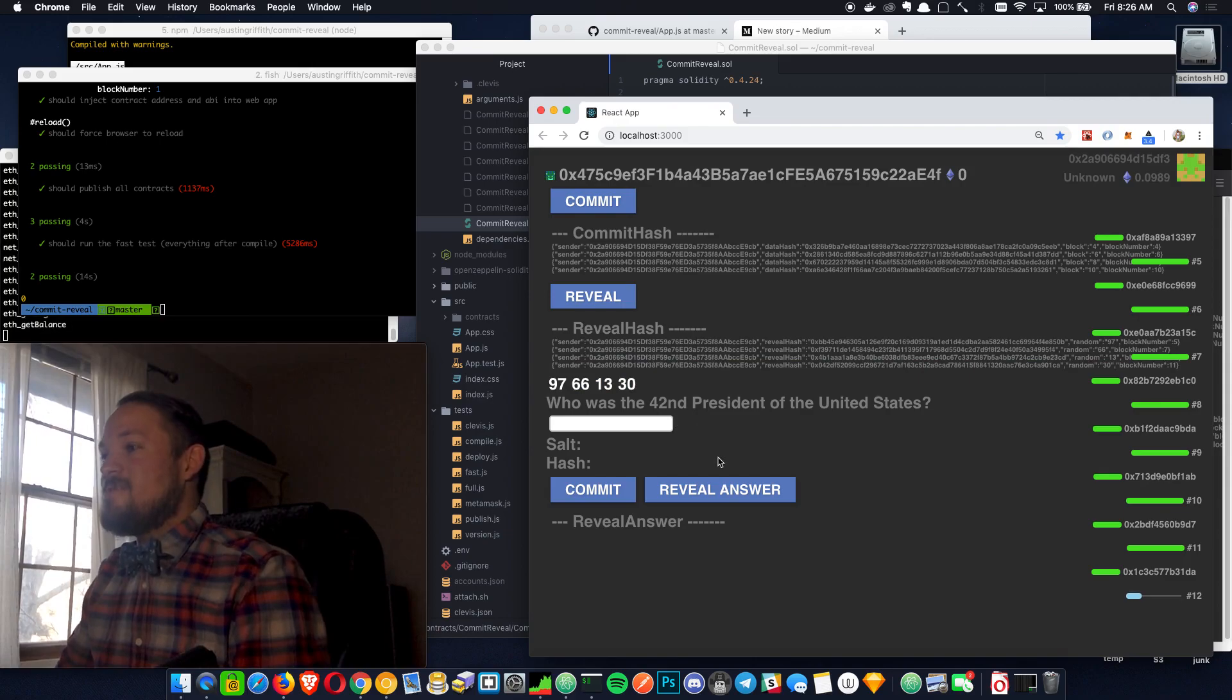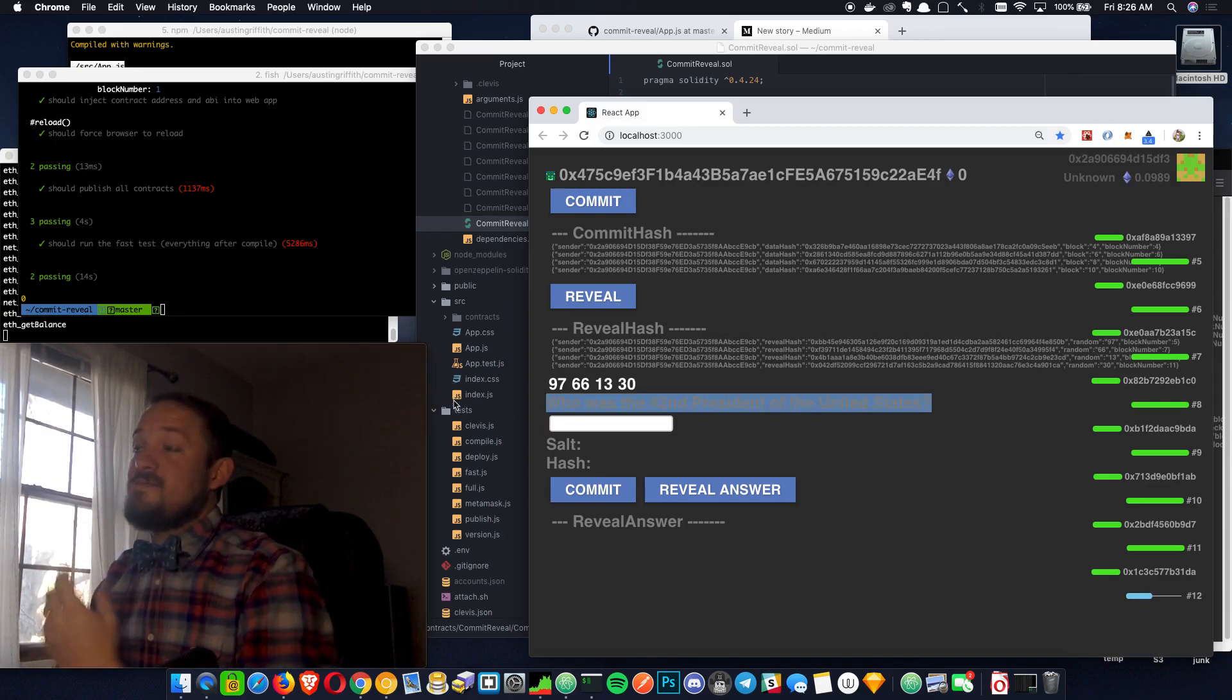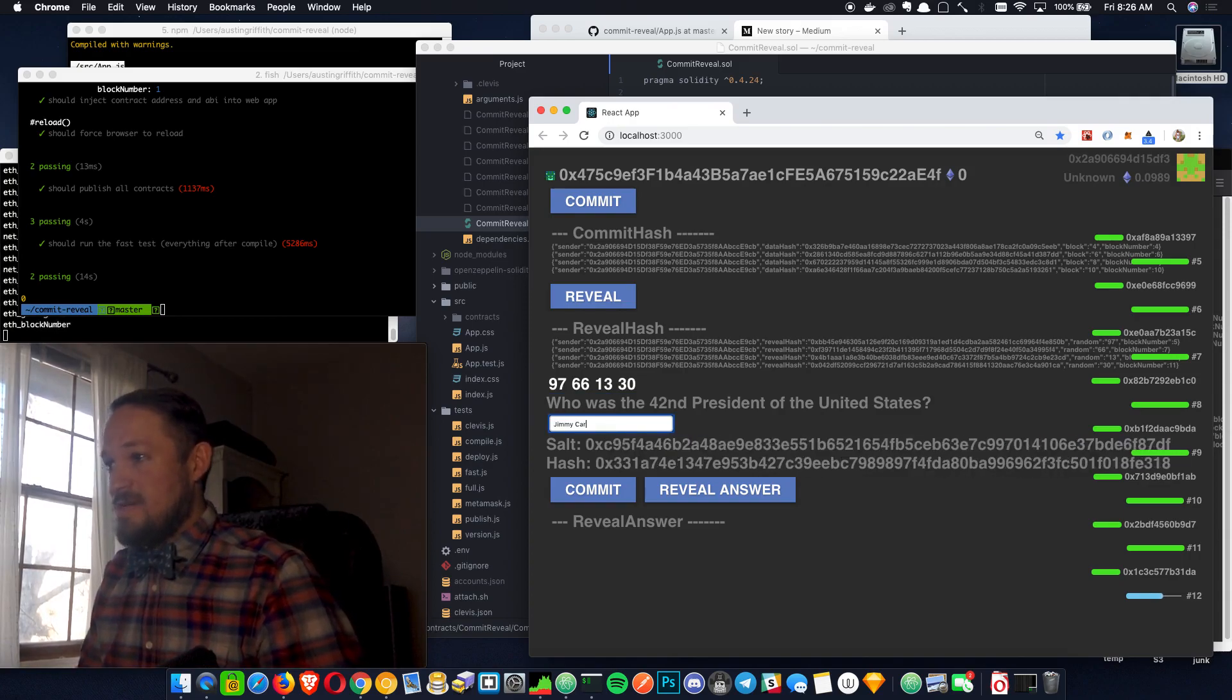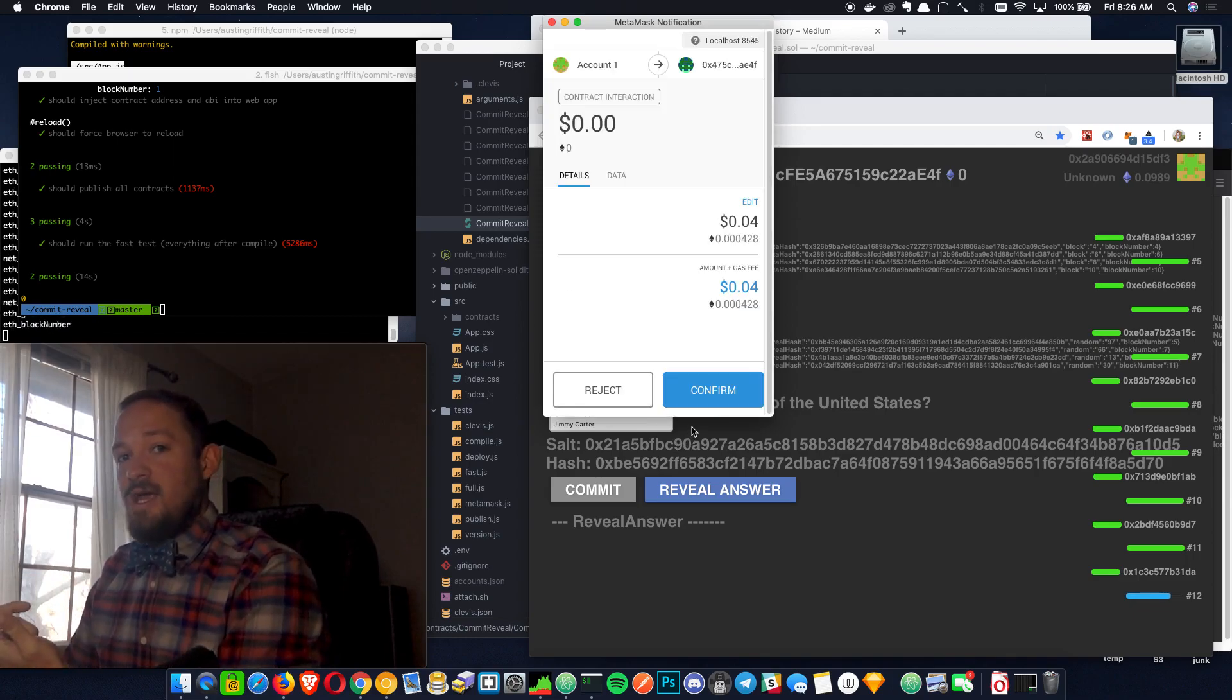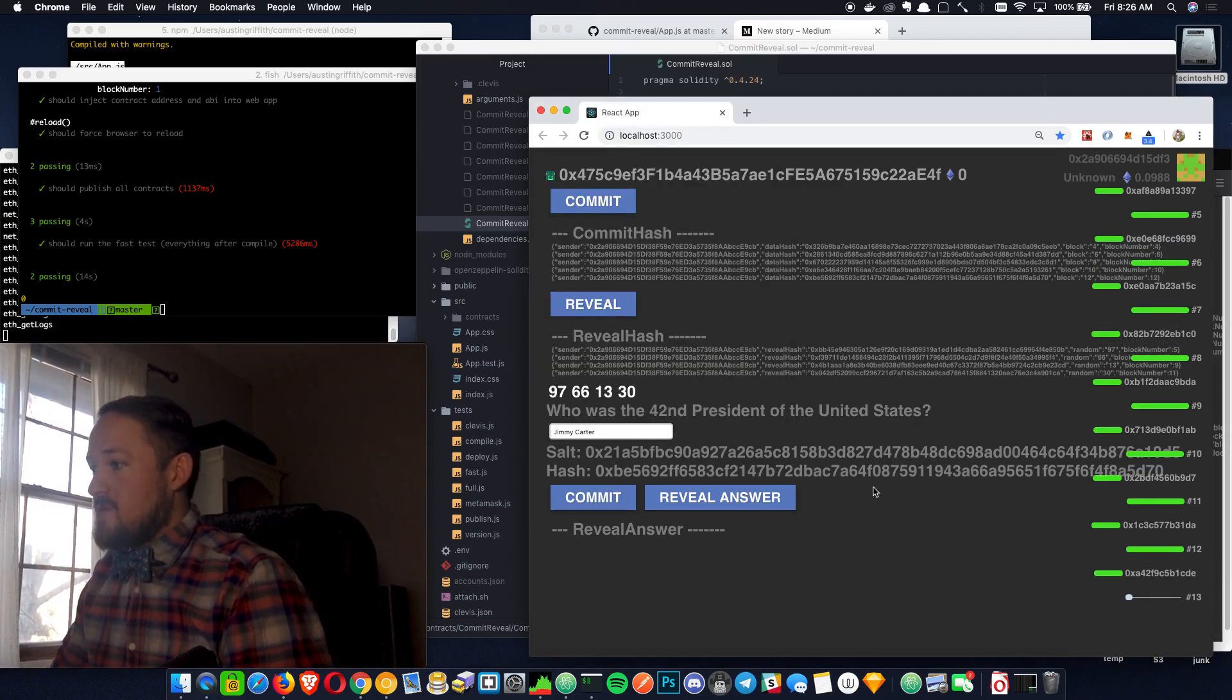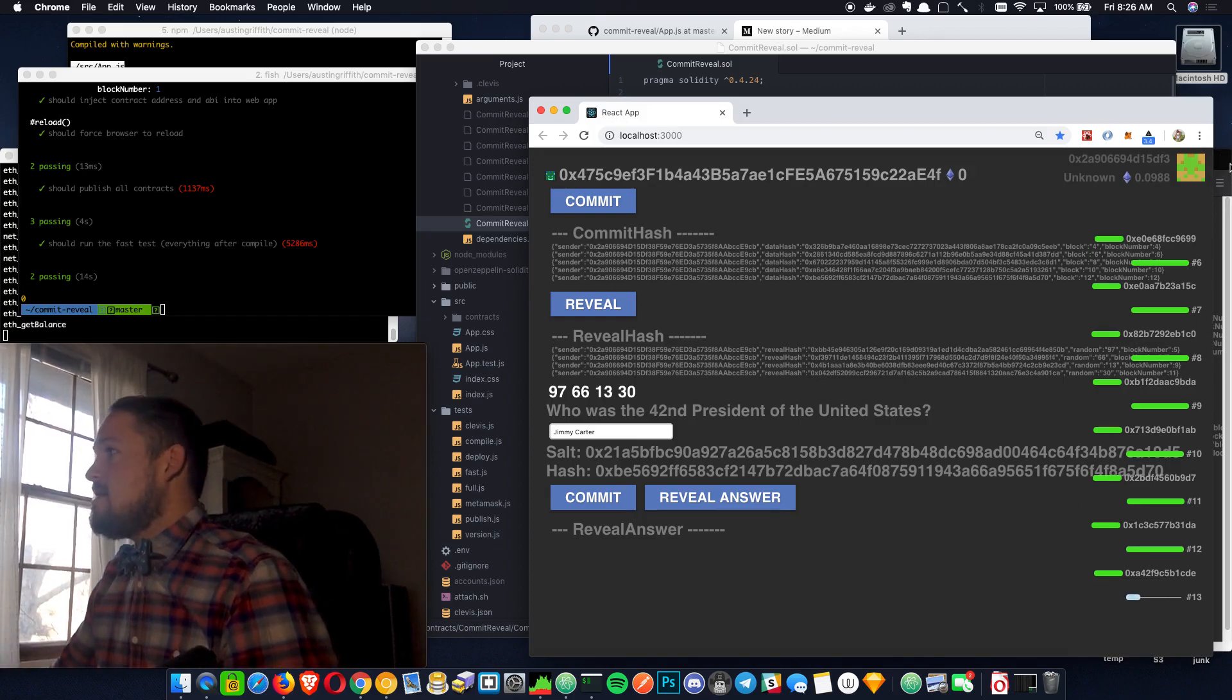So we generated some random numbers. Very cool. The second piece of the article is like a quiz. Who's the 42nd president? Maybe someone, this guy guesses Jimmy Carter. So then he commits that. It's salted. We just come up with a random salt, and we salt it and then hash it, and then he puts that on chain. So the only thing that goes on chain is this big, nasty hash that really doesn't show other players anything else.